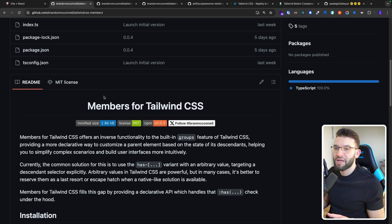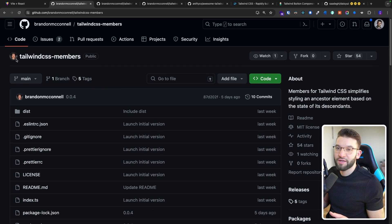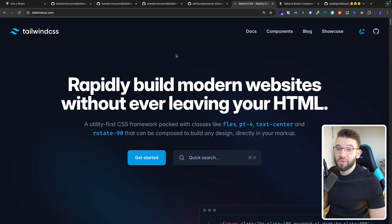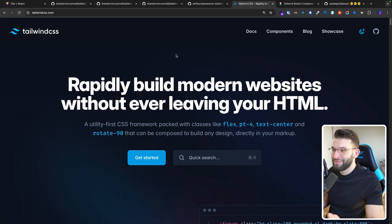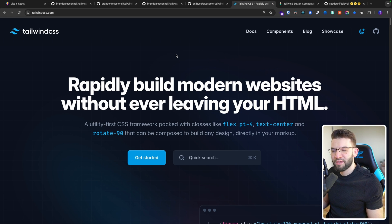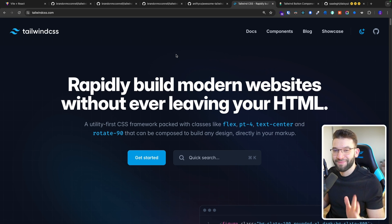Anyway, thank you for watching. This has been plugins for Tailwind CSS that are going to make your life a lot easier and probably make you a little bit more productive. See you all hopefully in the next one.